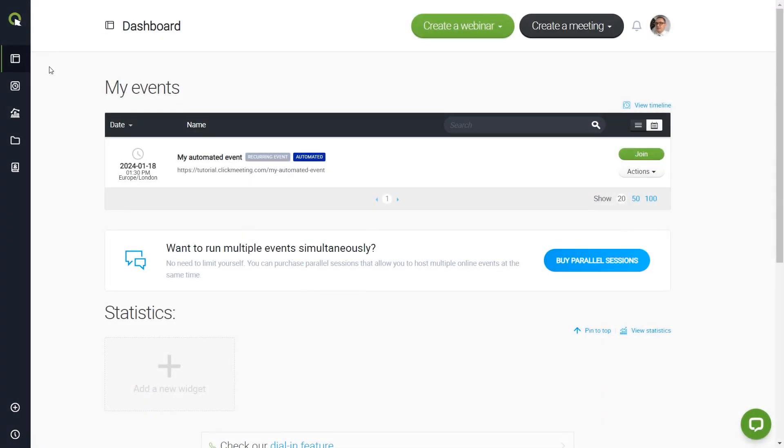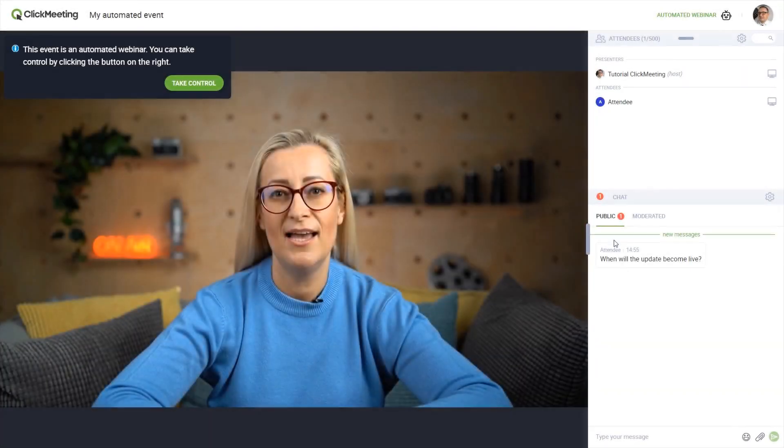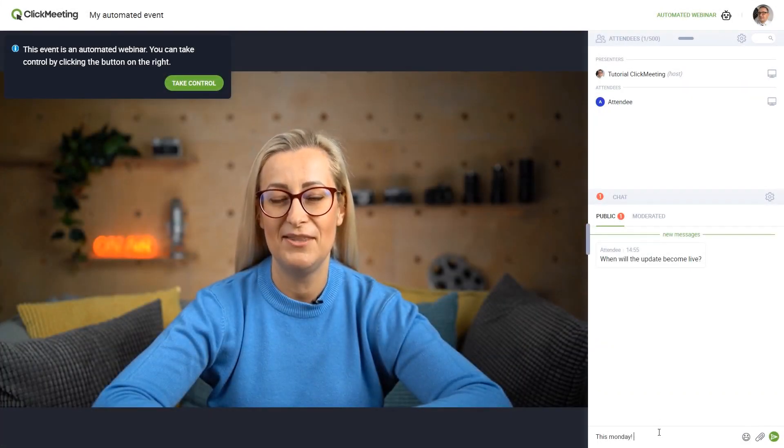Your automated webinar will start when you planned it, and you don't have to be there to run and host it. If you want to be present for chat interactions, go to your dashboard in the account panel and join your automated event. Now you can moderate and answer questions on the chat.